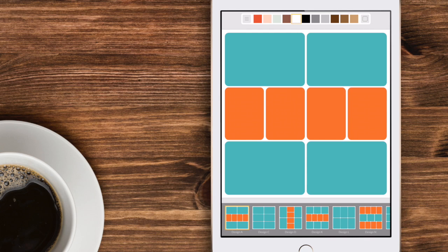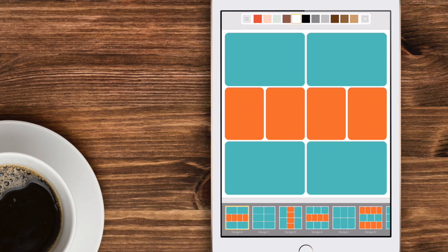Now the colors along the top. The cool thing about the colors is that it allows you to adjust the background color of your page really simply. Starting from the far right towards the left you'll notice that there's tans, browns, grays, black and white.